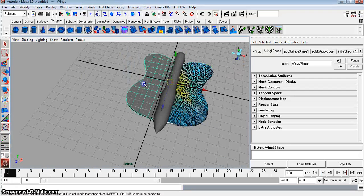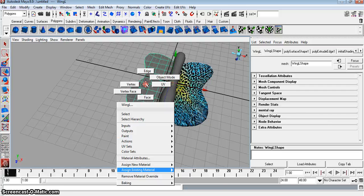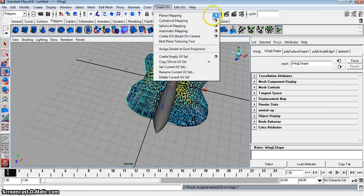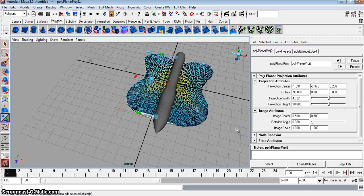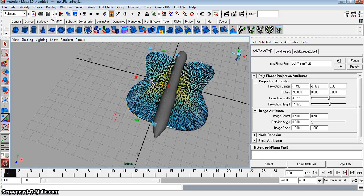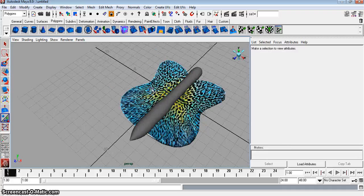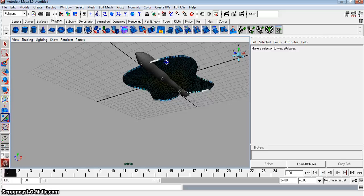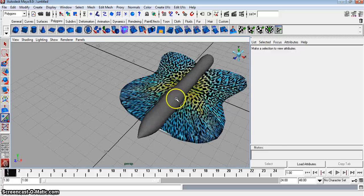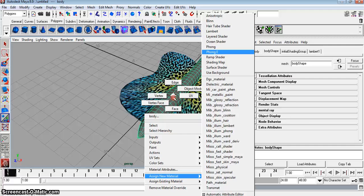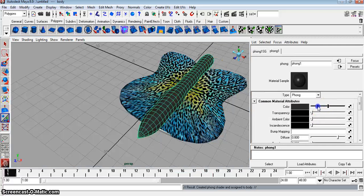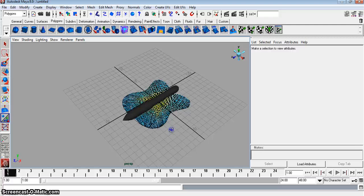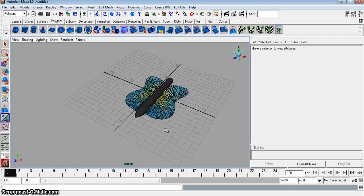Now we're going to go here. Right-click. Assign Existing Material. Lambert two. We have to do the same thing. So Create UVs, Planar Mapping, Project. It's going to make that a little bit longer. That's kind of cool. Don't worry about the underneath. That's good. Now just make the body assign new material. Phong. Okay. That's cool. All right. That works.